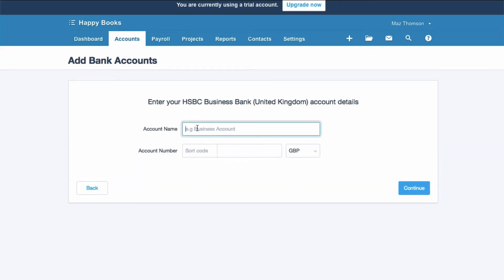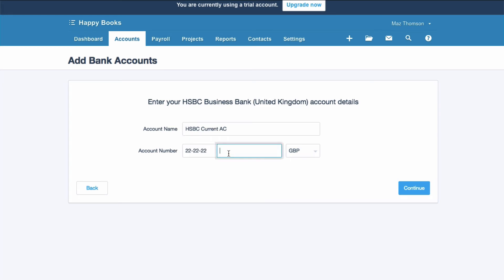It's going to ask for your account name. I'm just going to say HSBC current account. Account number and sort code - sort code, account number. Clearly not real bank account numbers. Then we choose continue.